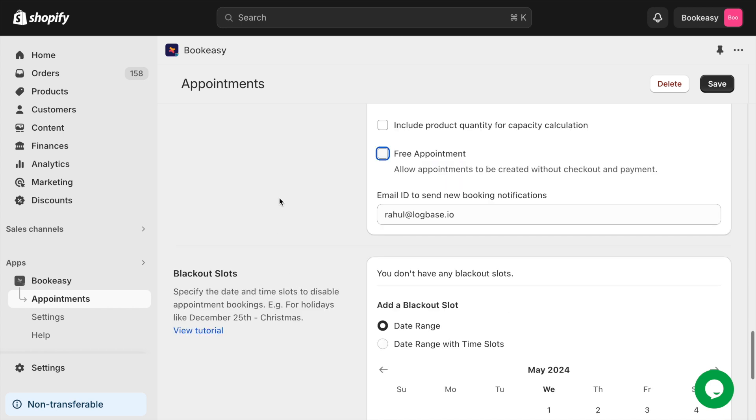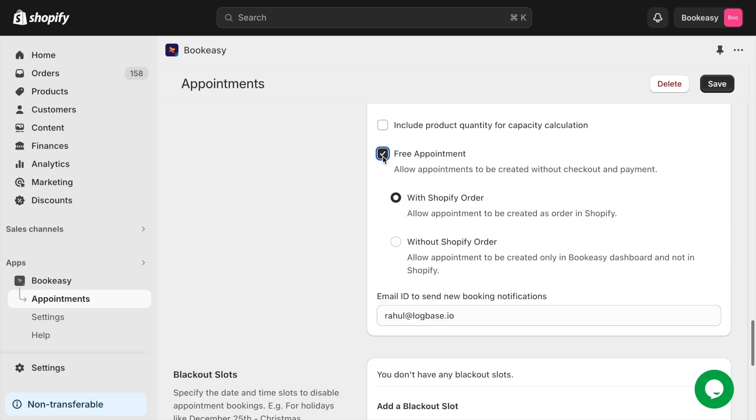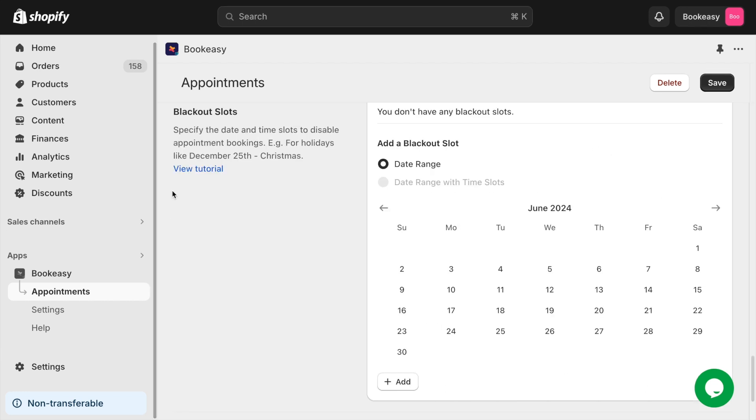For appointments where payment is made after the service, such as doctor's appointments, classes, restaurants, etc., you can opt for free appointments.